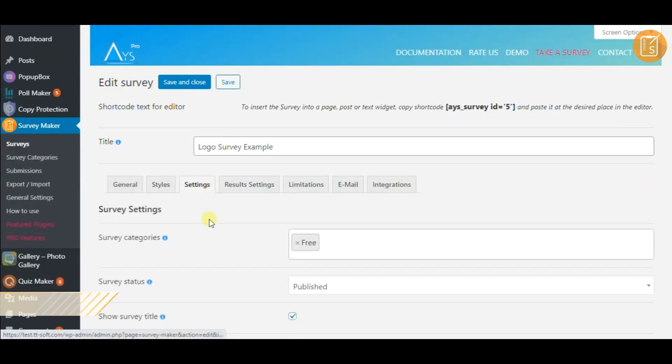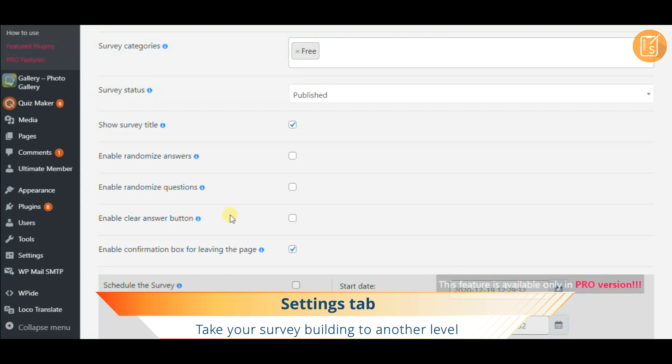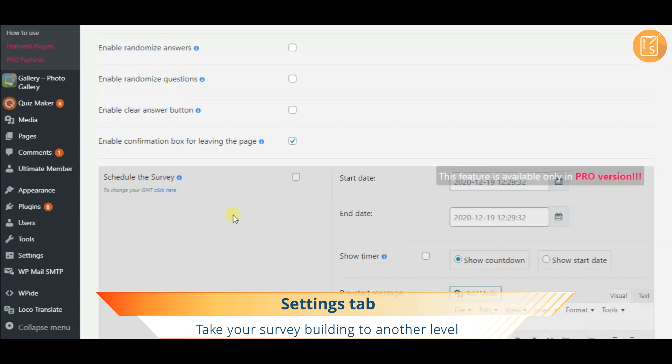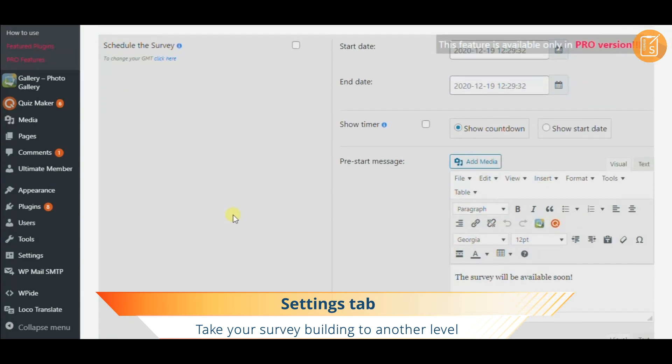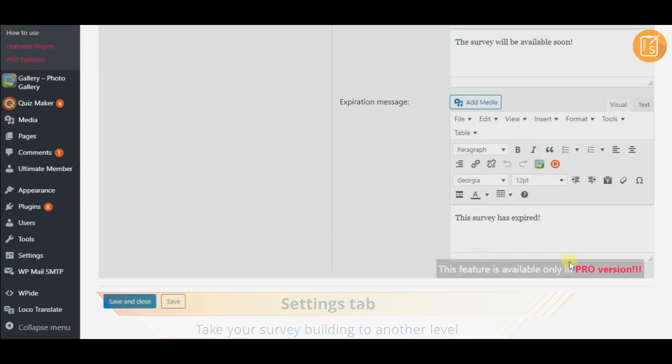Next, start on the setting up, enable question and answer randomization, schedule your survey and so on.